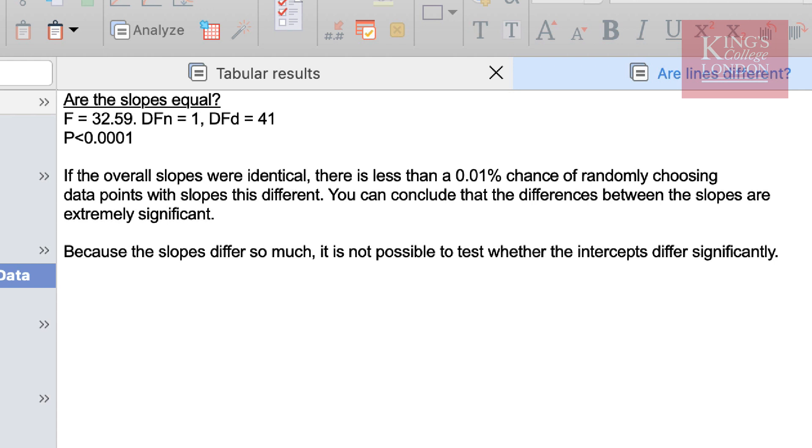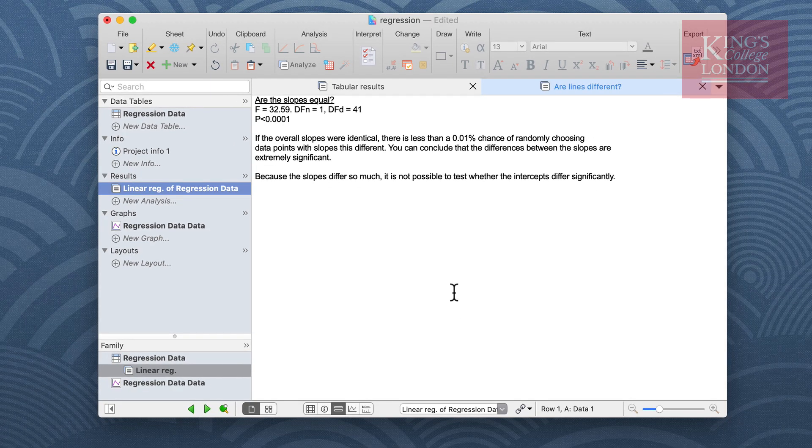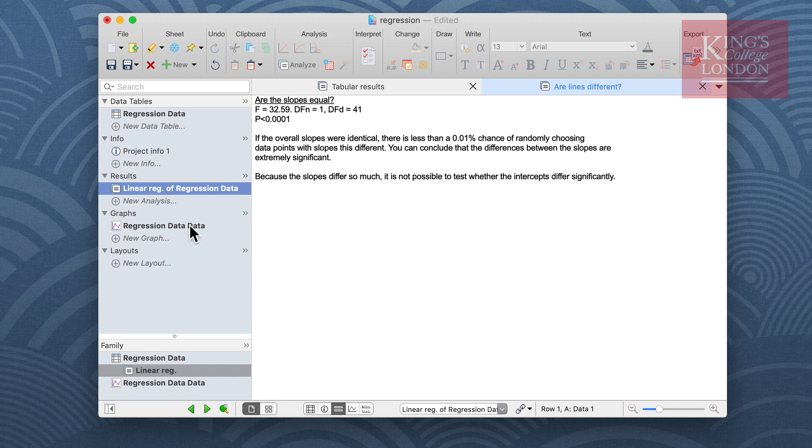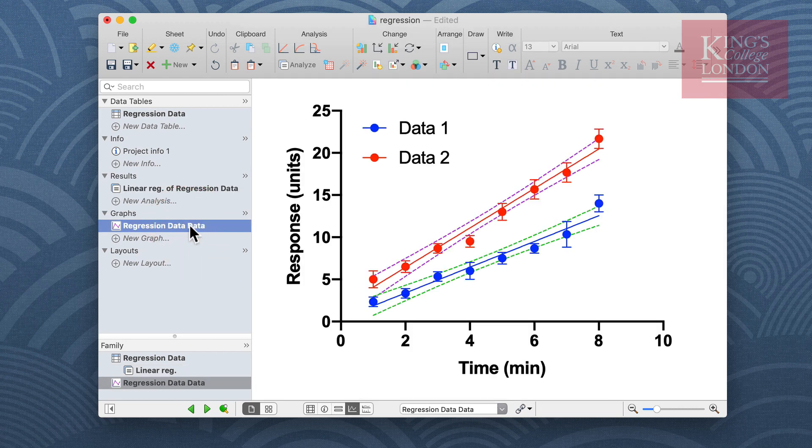So we can conclude from this regression analysis of our data here that our slopes are significantly non-zero. In other words they have a slope and that data A and data B are different from each other.